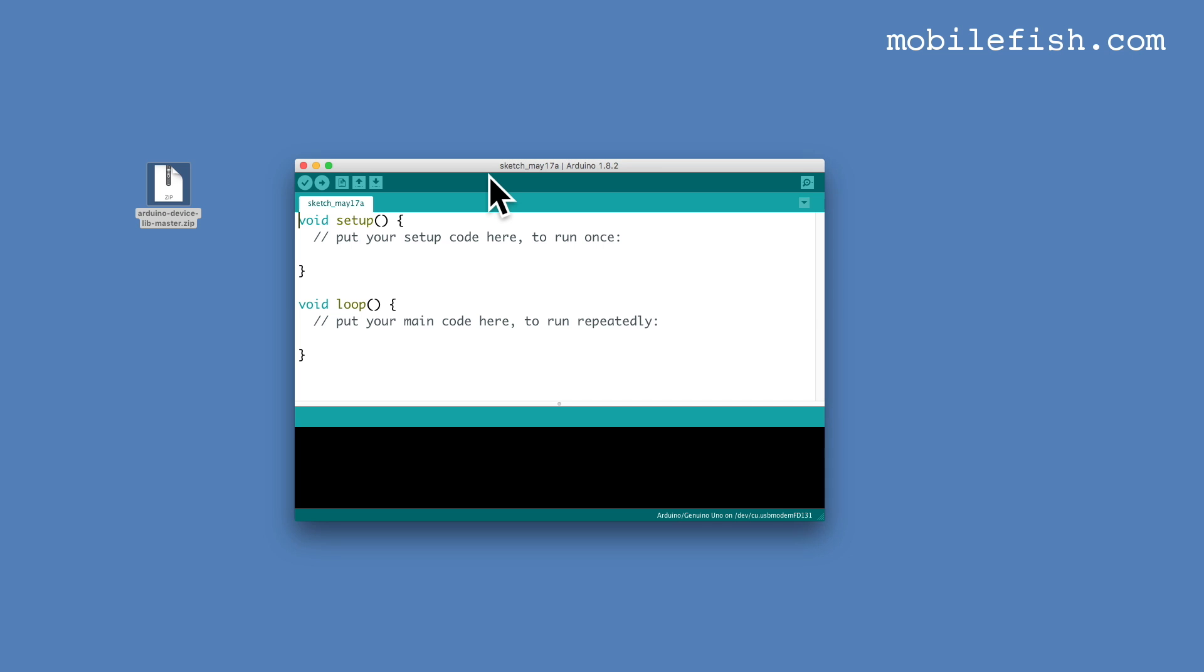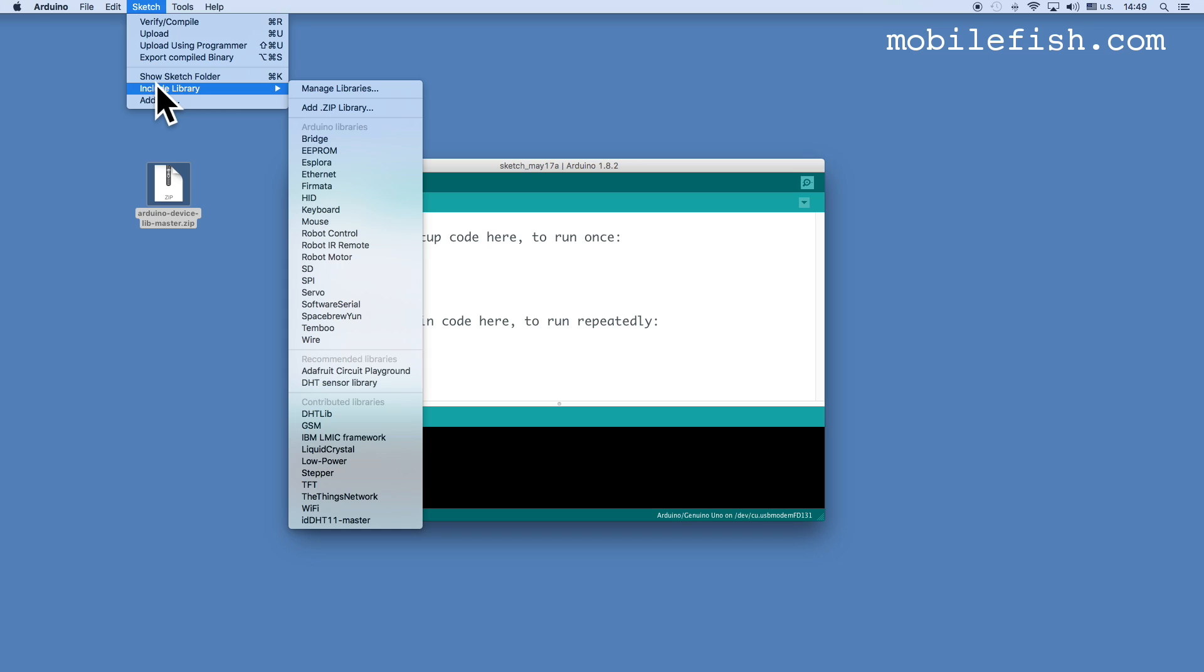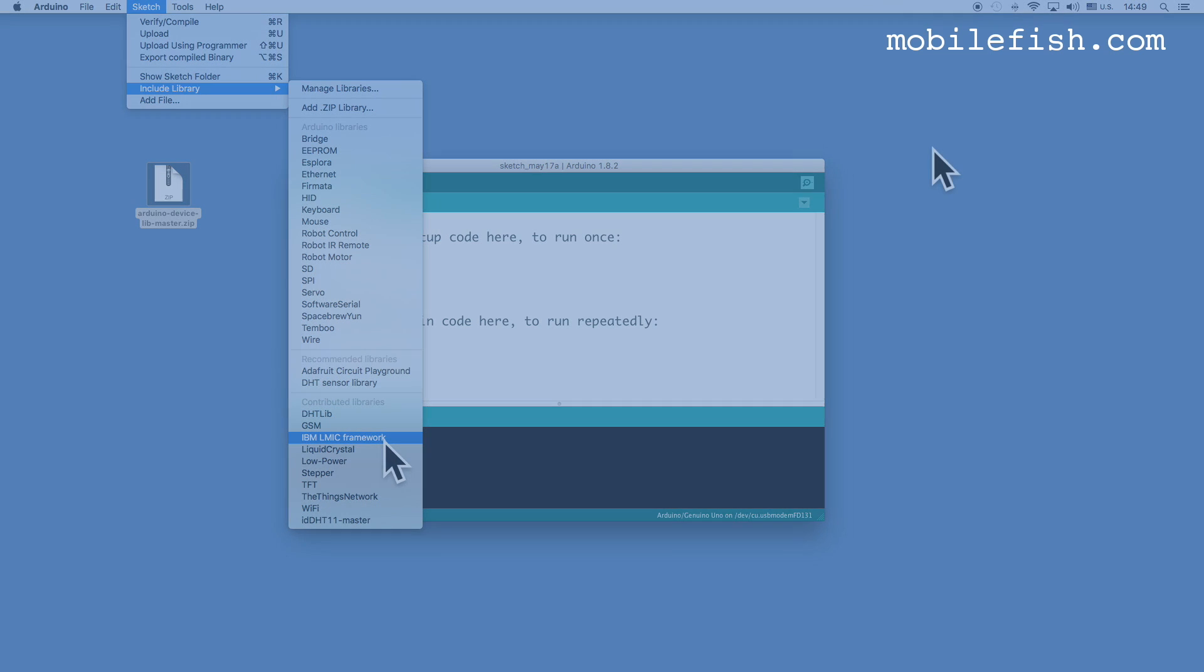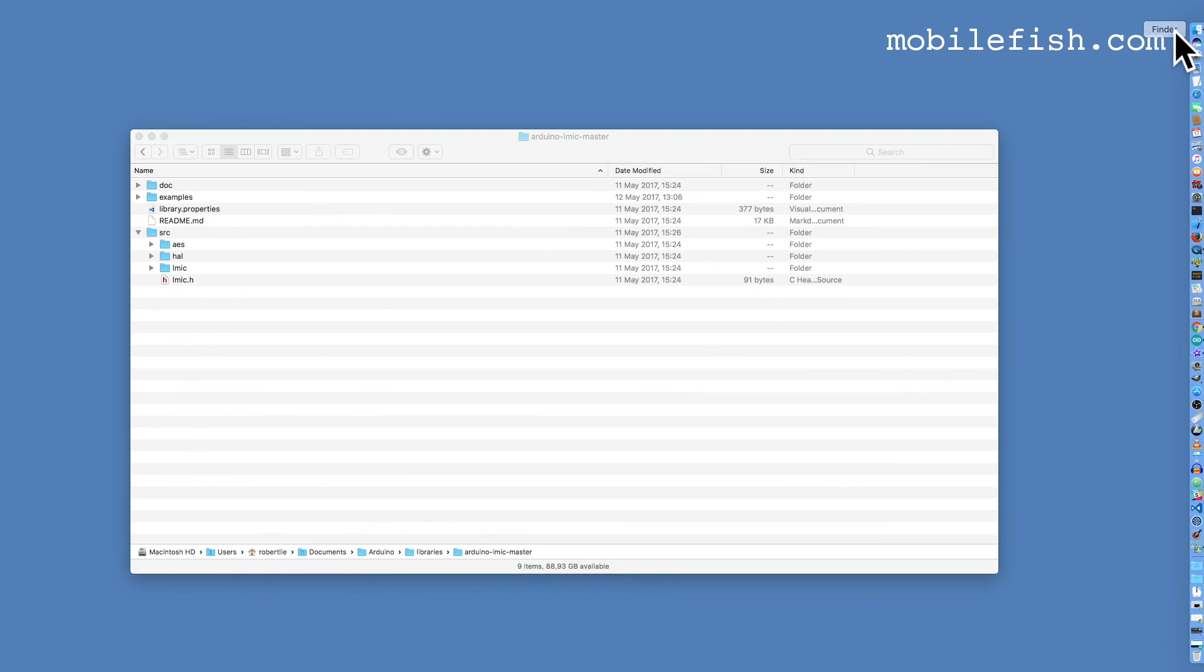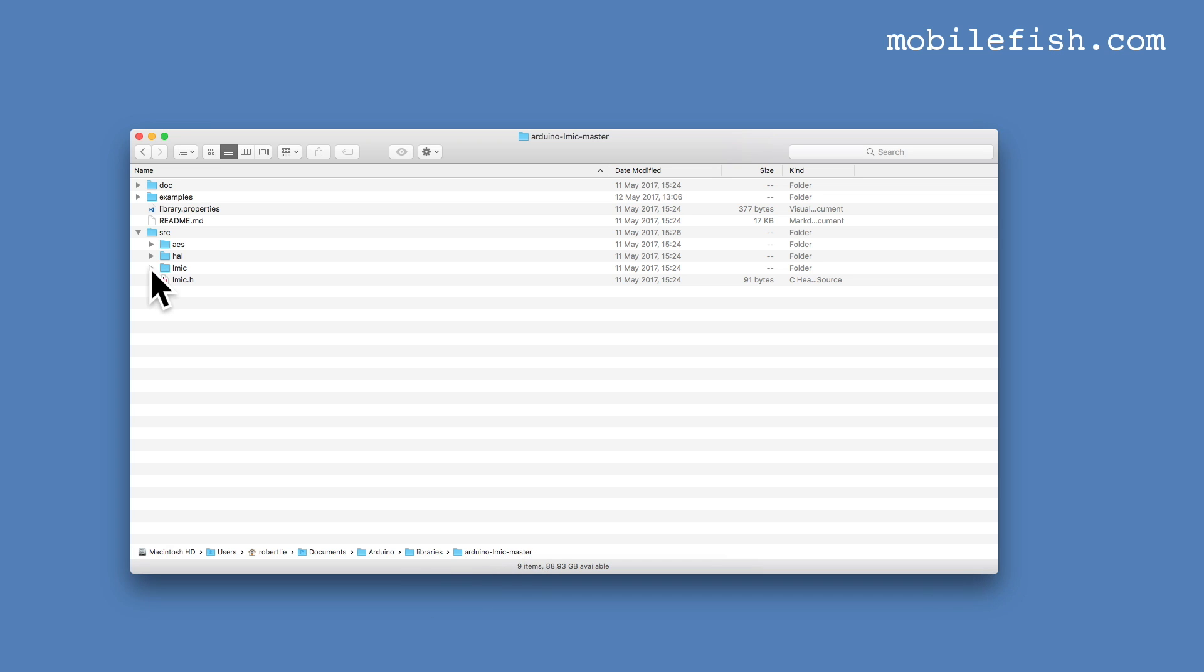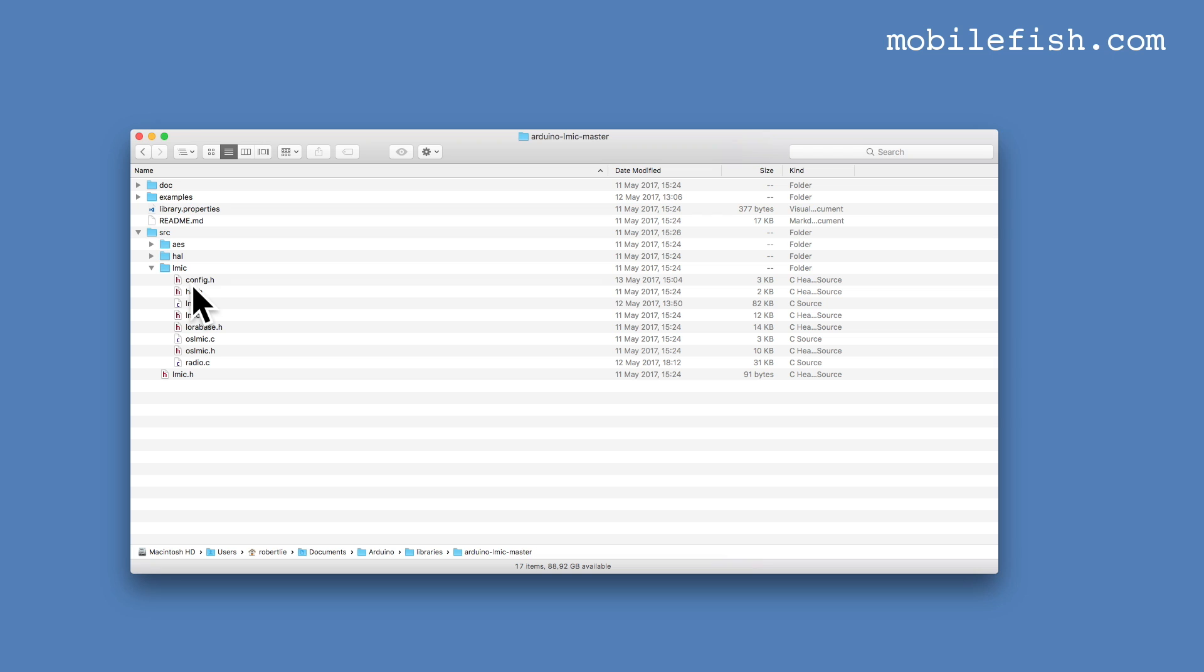If you have done this check if the library is imported. Go to sketch, include library and here you see IBM LMIC framework. Please note I'm working on the Mac operating system. Open finder and go to your home directory, documents, Arduino, libraries and Arduino LMIC master. In the folder source open LMIC folder and open the config.h file.